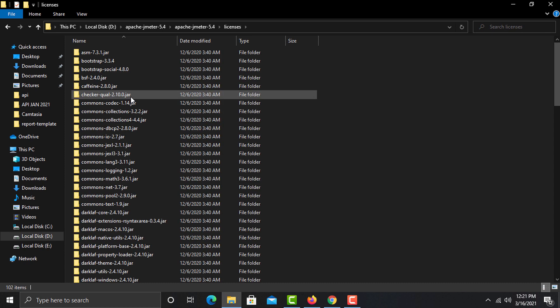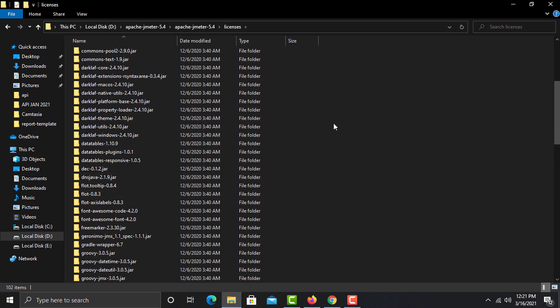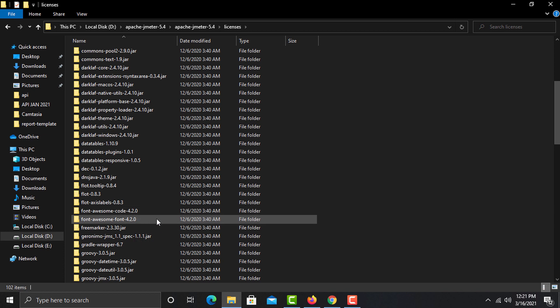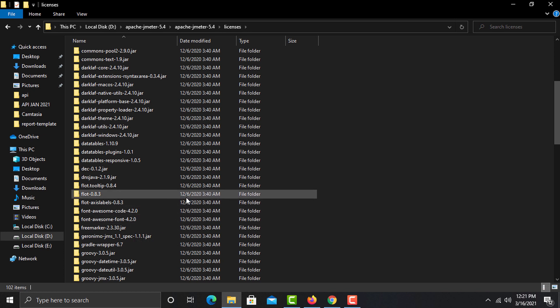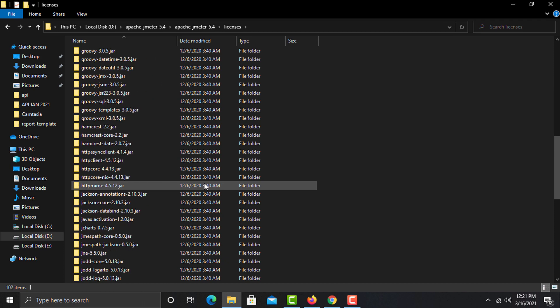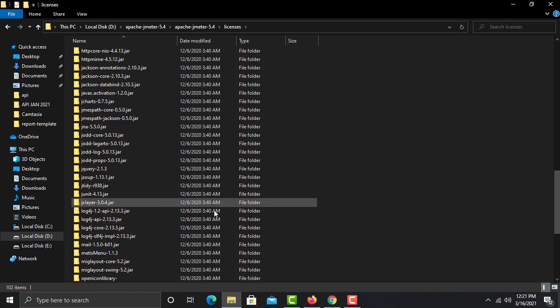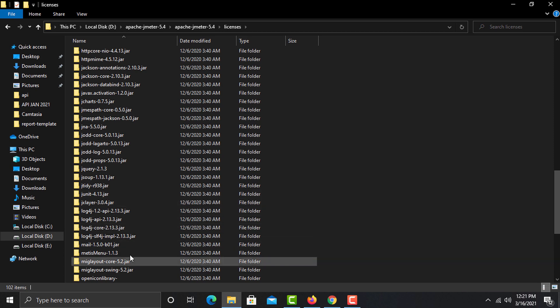The licenses folder contains licenses for third-party components used by JMeter — things like fonts and libraries such as log4j. These are mostly free but licenses are still required.